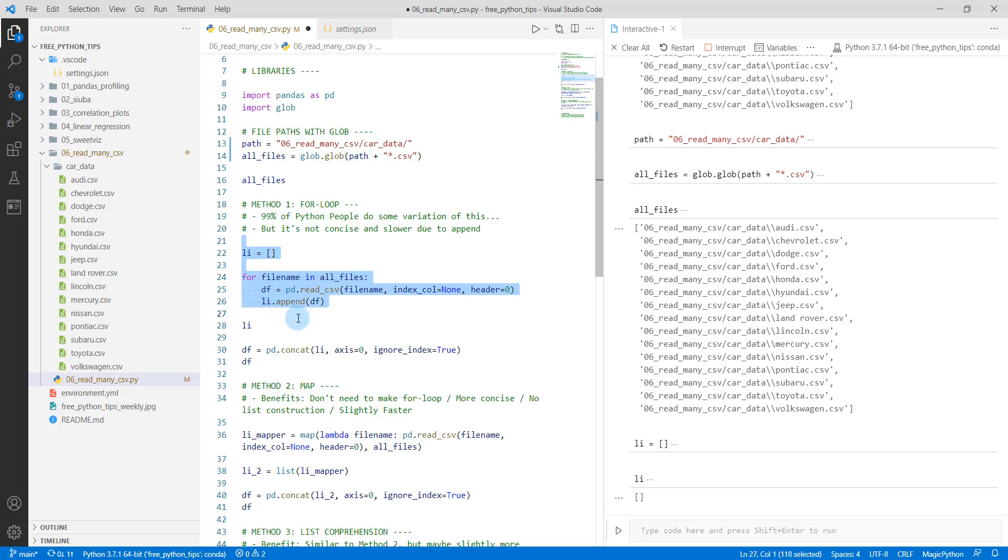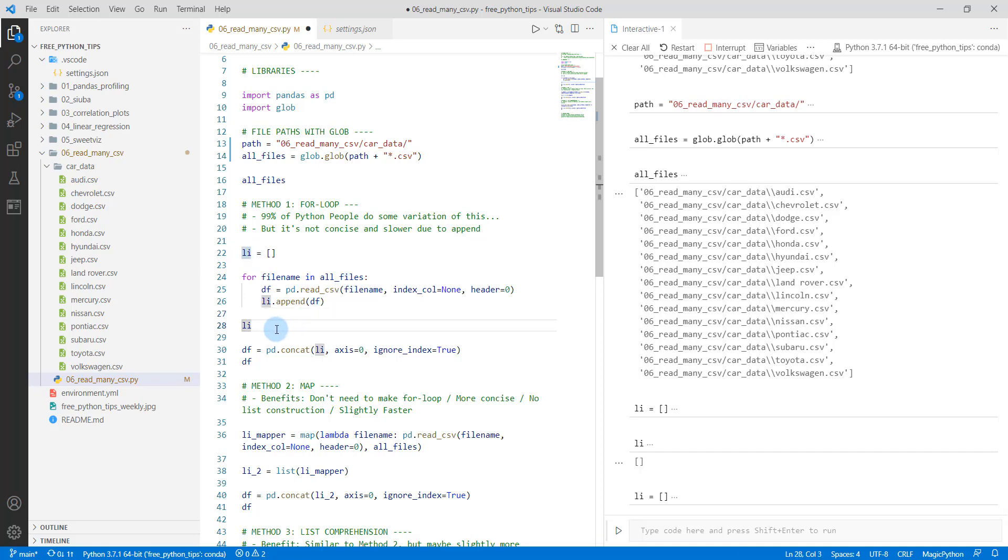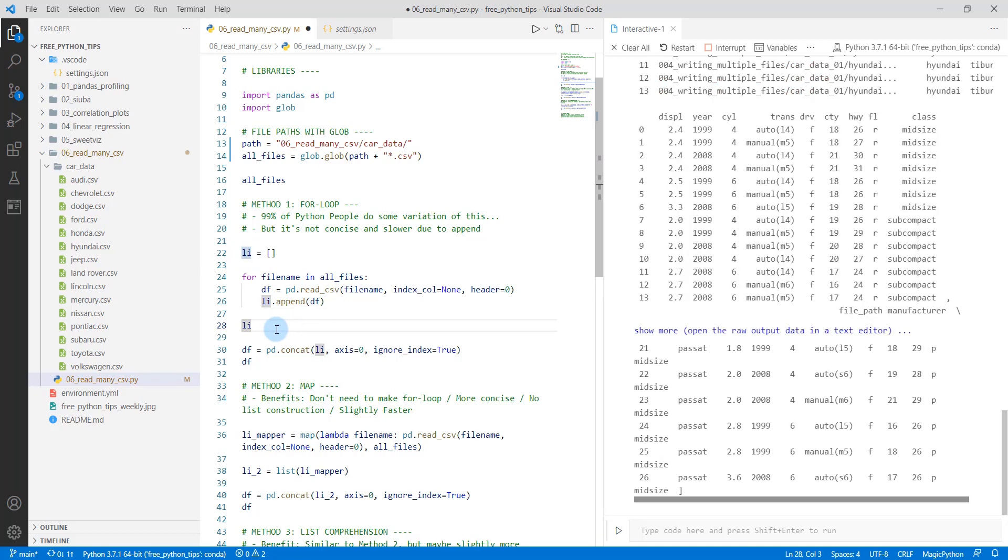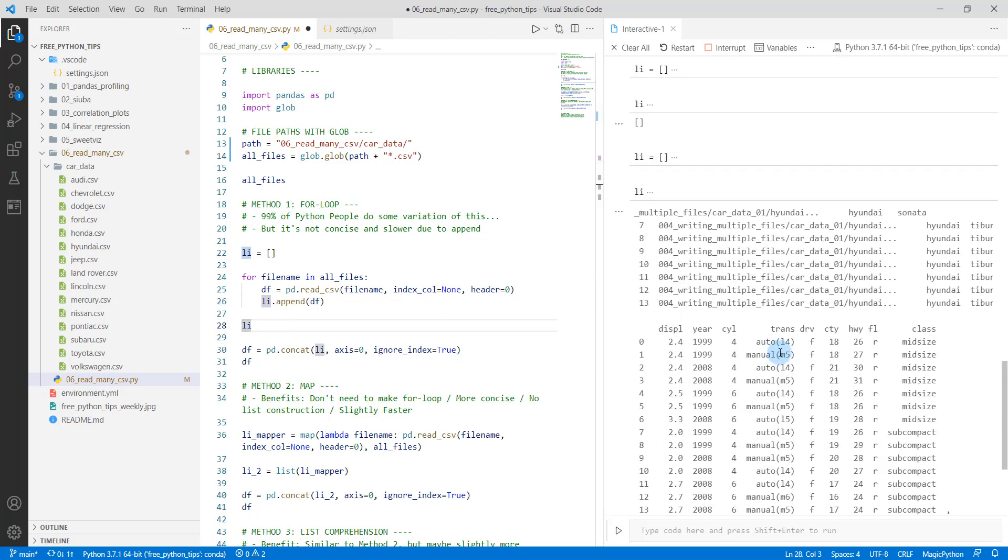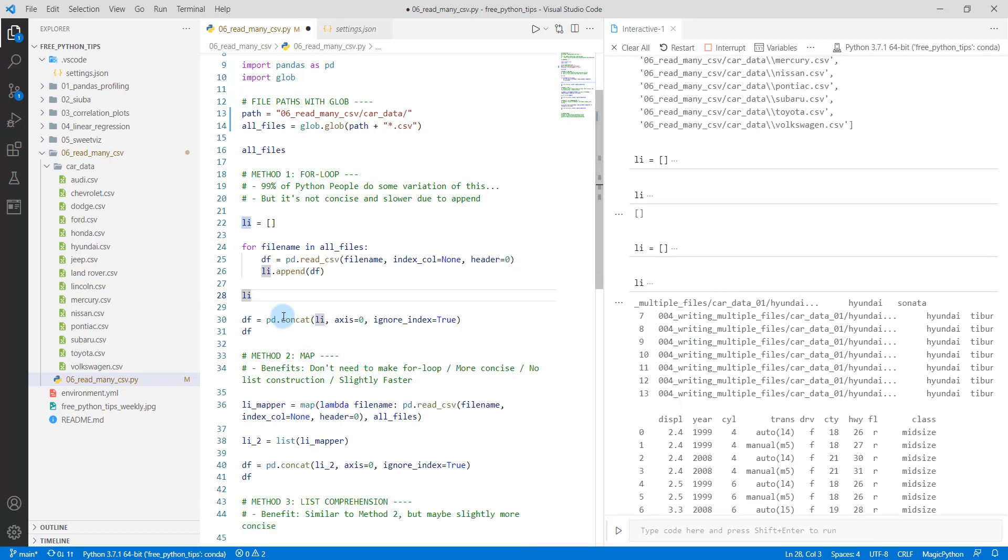And what it's going to do is it's going to append to this list each of these data frames that it reads in. So we'll just do shift enter. And now we have a bunch of different data frames that are stored as different lists. So we need to concatenate them.